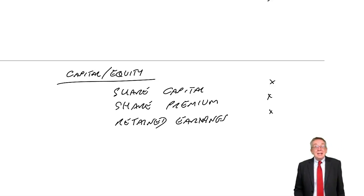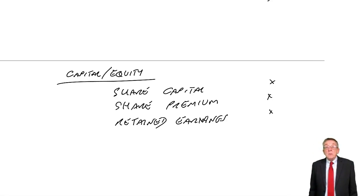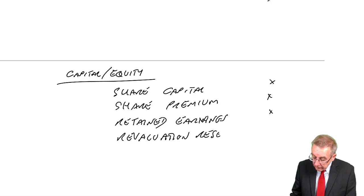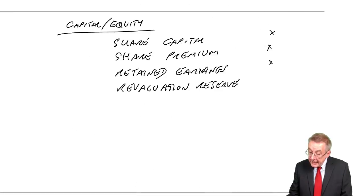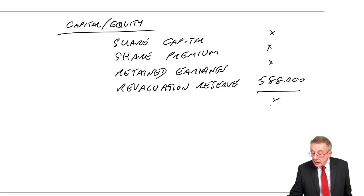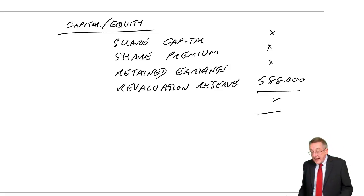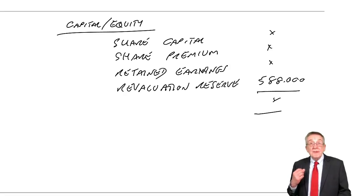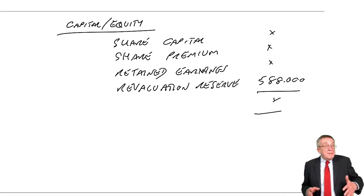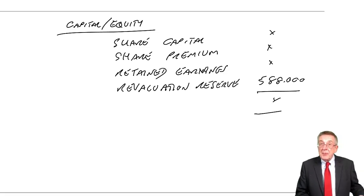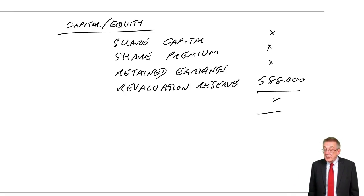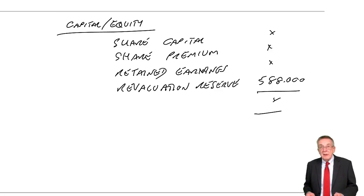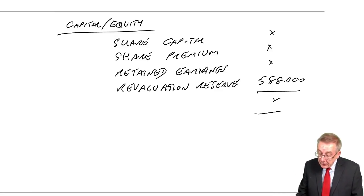However, in addition, we show separately any profit on revaluation. We call it a revaluation reserve. Here, the profit on revaluation was 588,000. Well, it is part of what's owed to shareholders. It increases what are owing to them. But it has to be shown separately because, again, it's not a real profit we haven't sold. When we do eventually sell it, then that revaluation reserve can disappear and any further profit would appear in the statement of profit or loss. But a pure revaluation, it has to be shown separately.